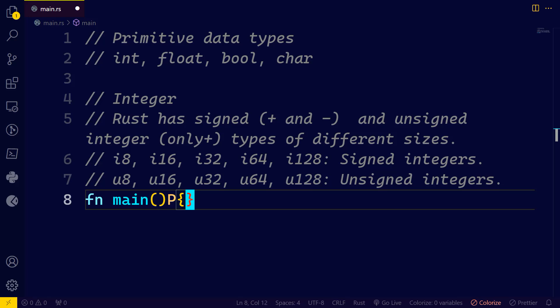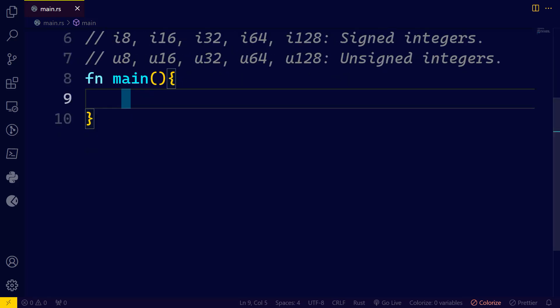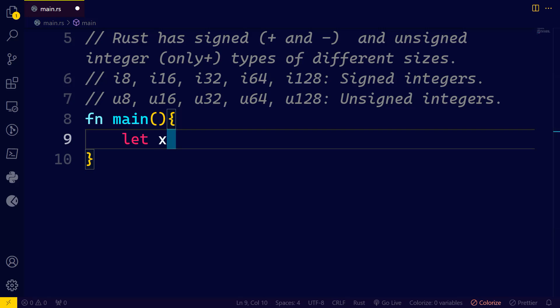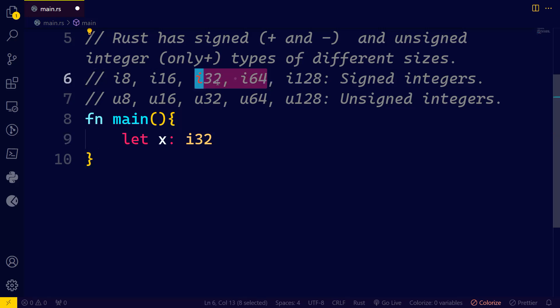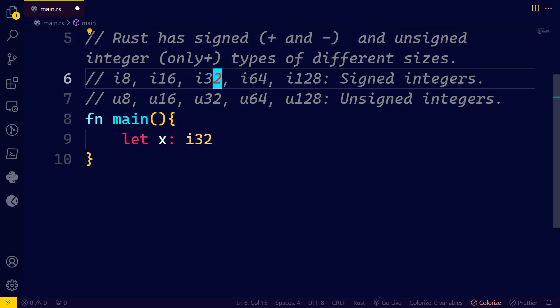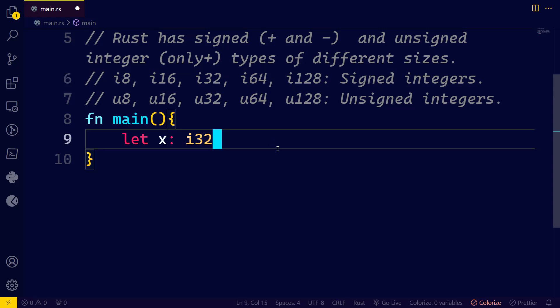We'll create the main function, and I will have x of data type i32. The main difference between i8, i16, i32, and i64 lies in the size and the range of values they can represent. The smaller the number, the smaller the size and range; the bigger the number, the bigger the size and range. I'll talk a bit more about that in a moment.